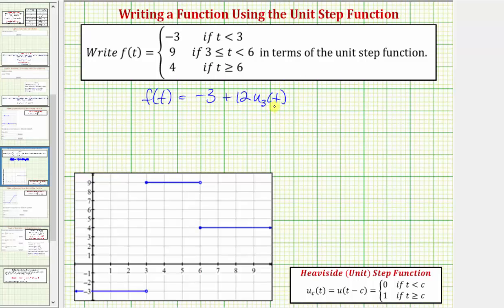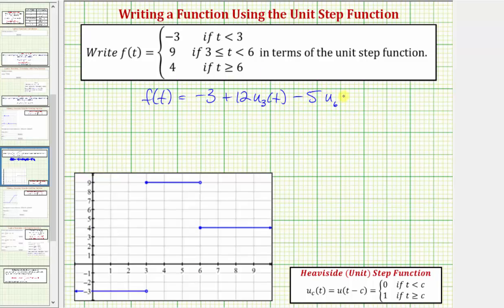Remember, u sub three of t is equal to one whenever t is greater than or equal to three. So whenever t is greater than or equal to three, we now have negative three plus 12 times one, which gives us the function value of nine. But then the function value changes when t is greater than or equal to six. So as soon as t equals six, notice how the function value decreases by five. To decrease the function value to four when t is greater than or equal to six, we can write minus five times u sub six of t.